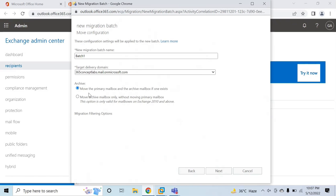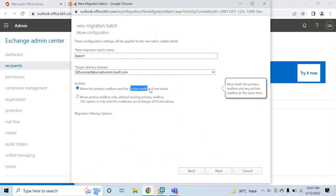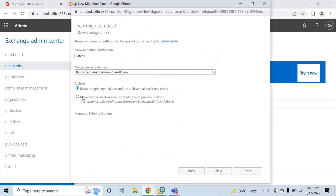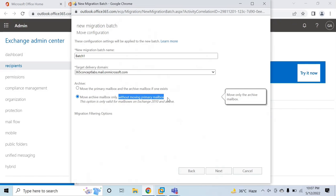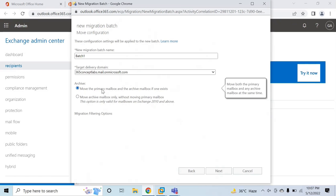Under Archive, you can select whether you want to move the primary mailbox and the archive mailbox from your on-premise Exchange, or if you want to move only the archive mailbox without moving the primary mailbox. I will select the first option because I want to move the primary mailbox.